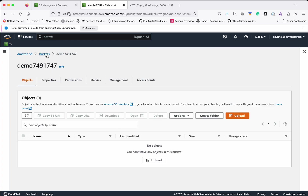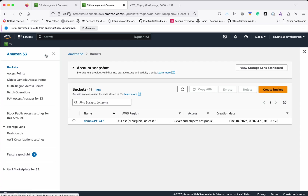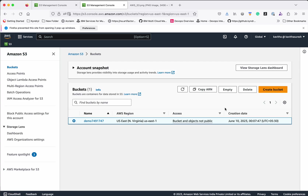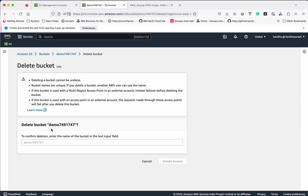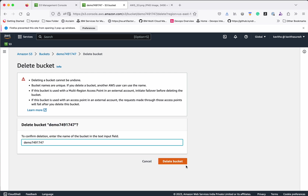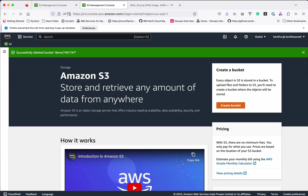Now let us see how to delete the bucket itself. Select the bucket and click Delete. You need to type the bucket name to confirm, then click Delete Bucket. The bucket has been successfully deleted.